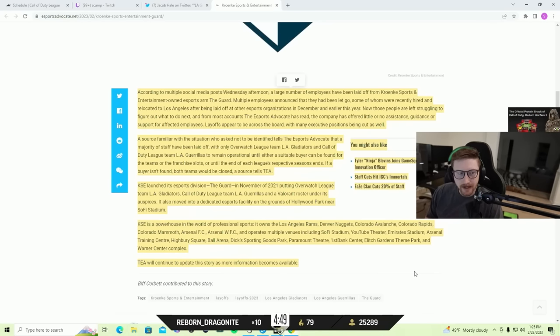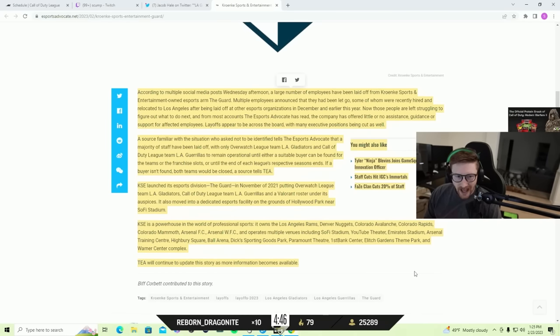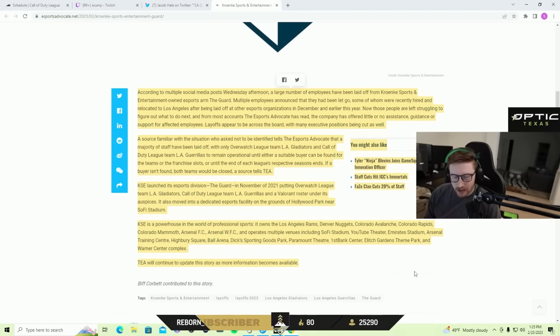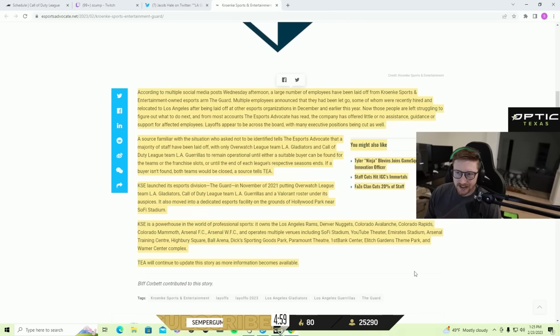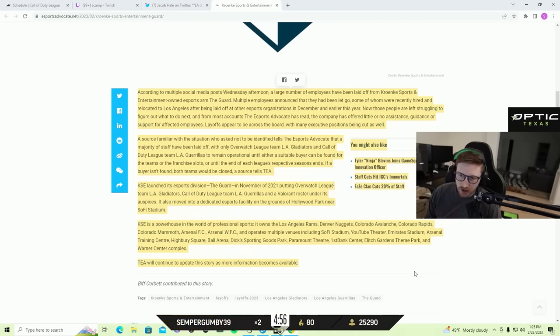So for anyone that doesn't know what happened, people that come into esports from outside of esports, if they don't let other people that know how esports works as a business run shit, it usually turns to shit.